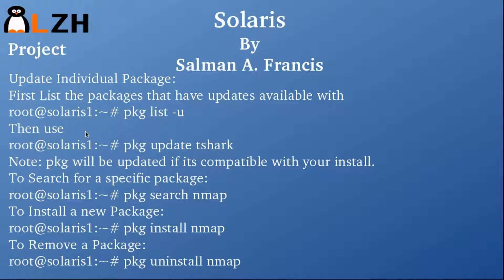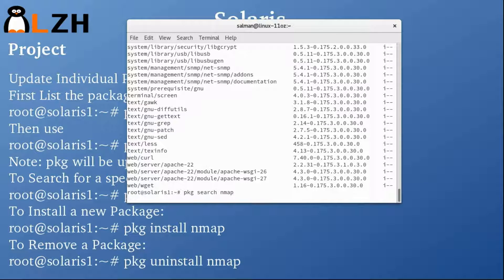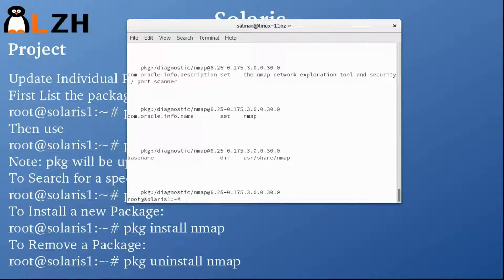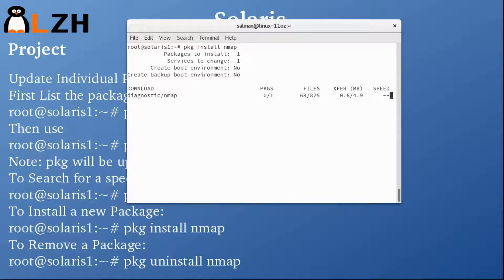To search for a package, for example nmap, we use the command 'pkg search nmap'. It searches for the package and returns results showing it's part of the diagnostics group and is available. To install it, we use 'pkg install nmap'.